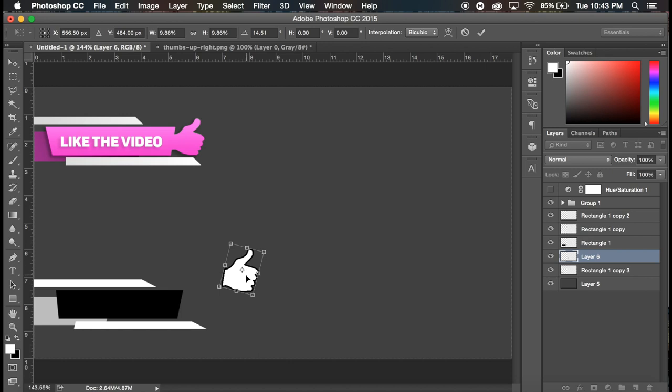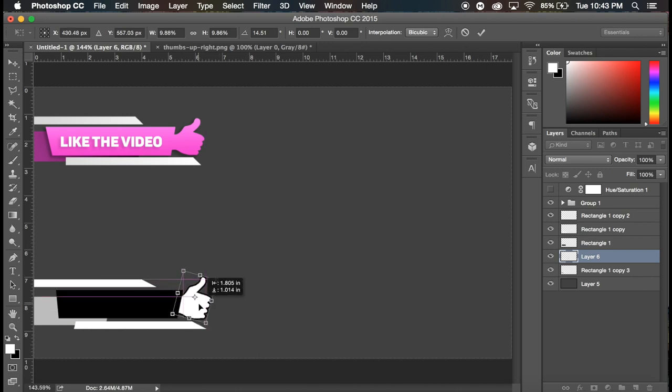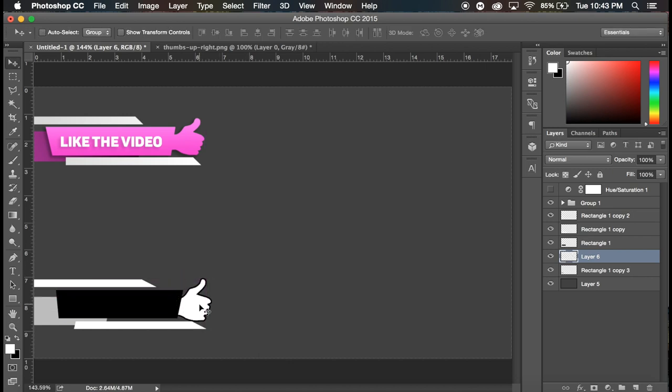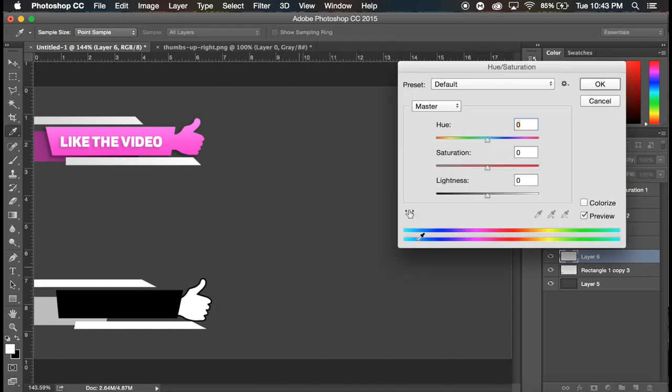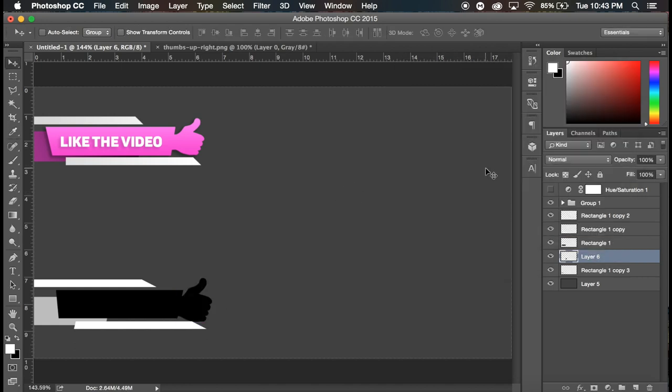And there, there we go. And we're gonna go command U on that layer, make it completely black and find a nice spot for it.